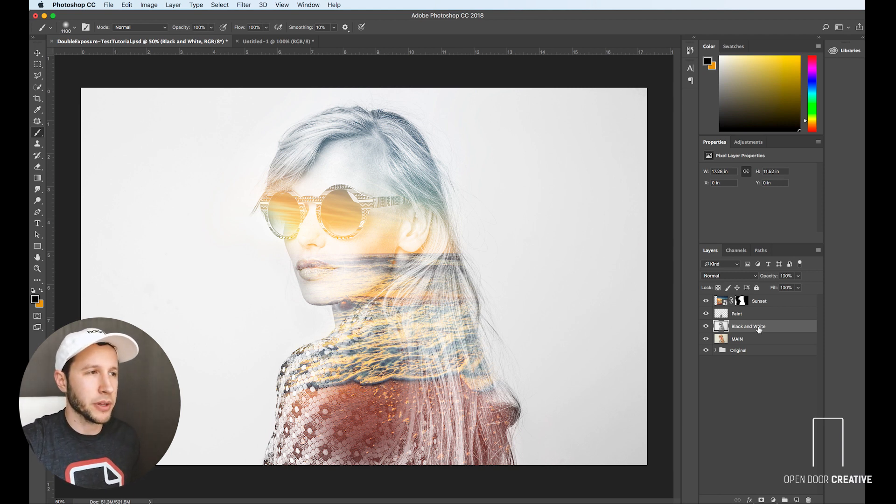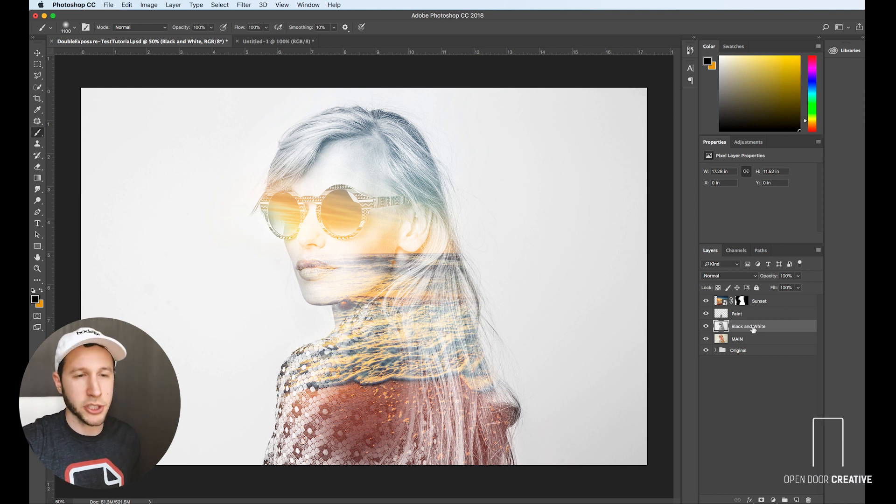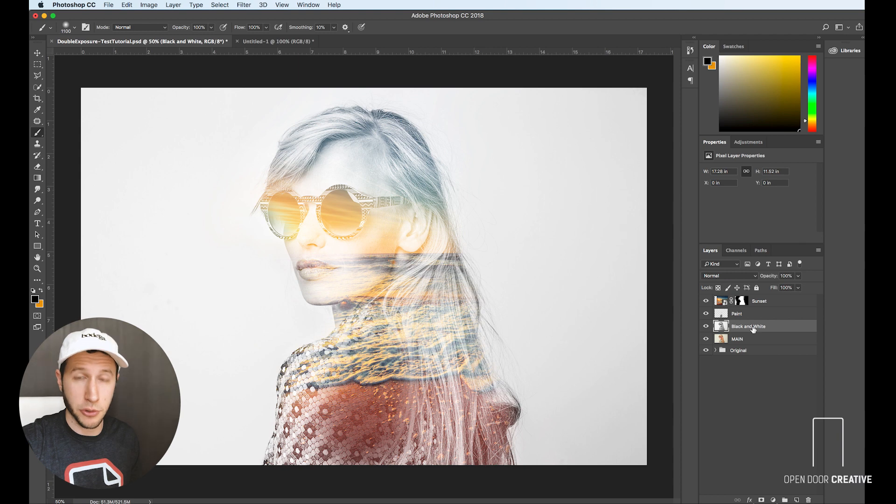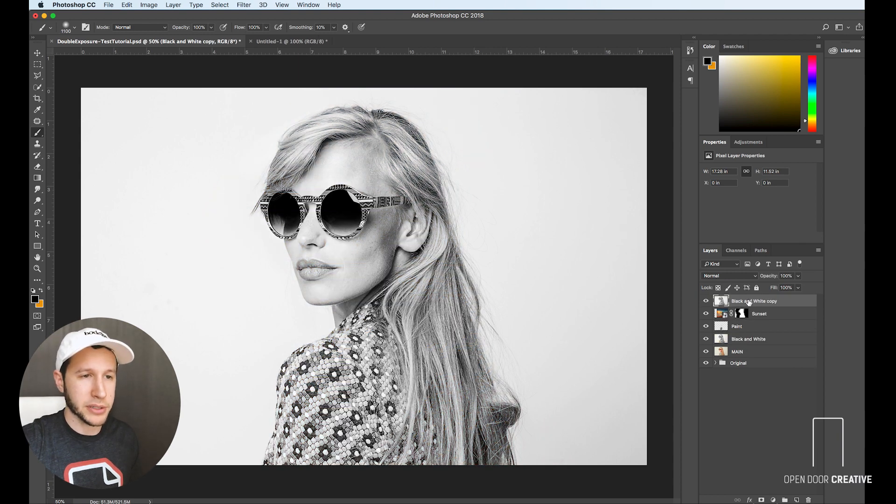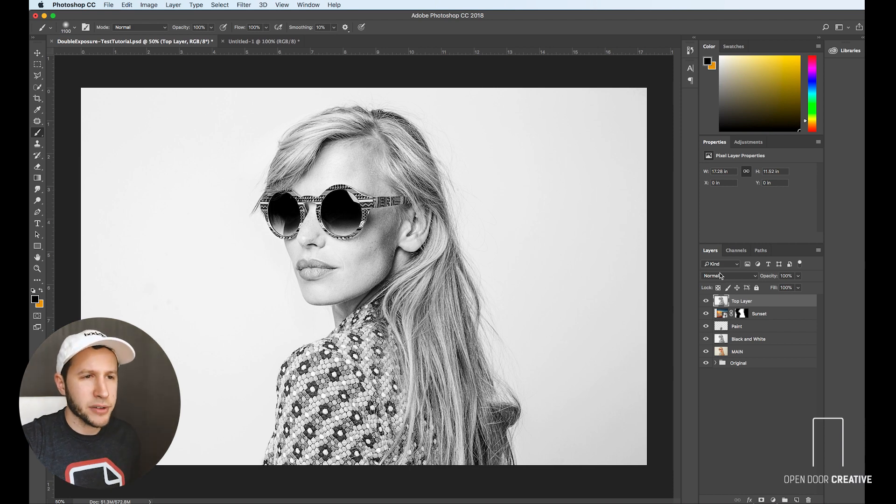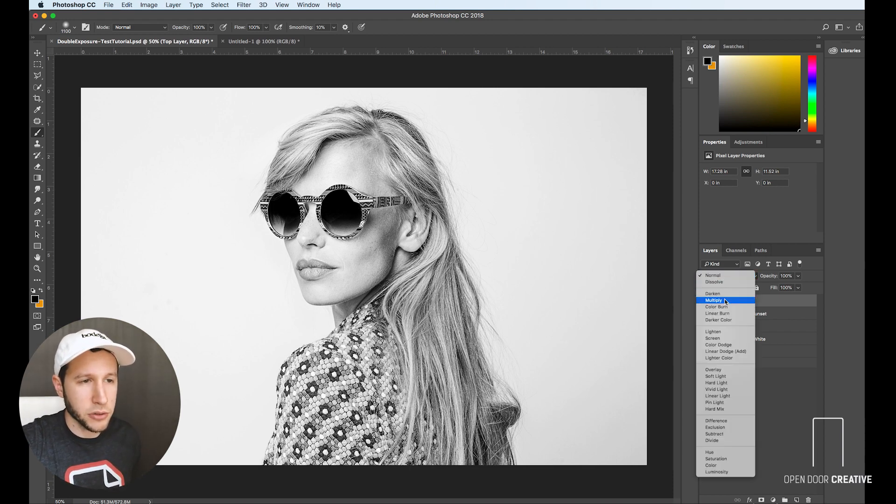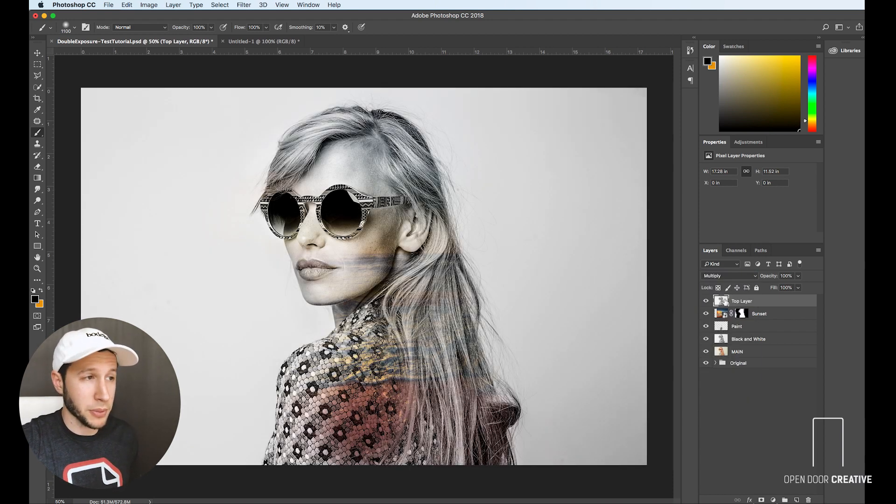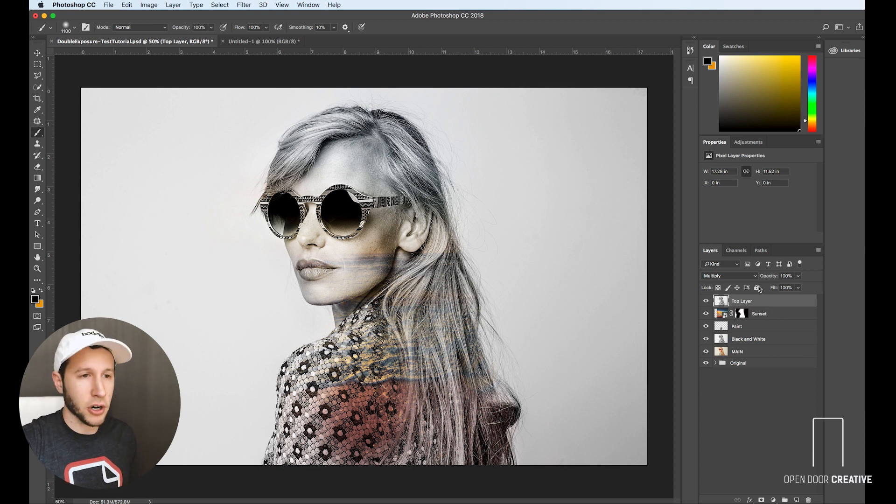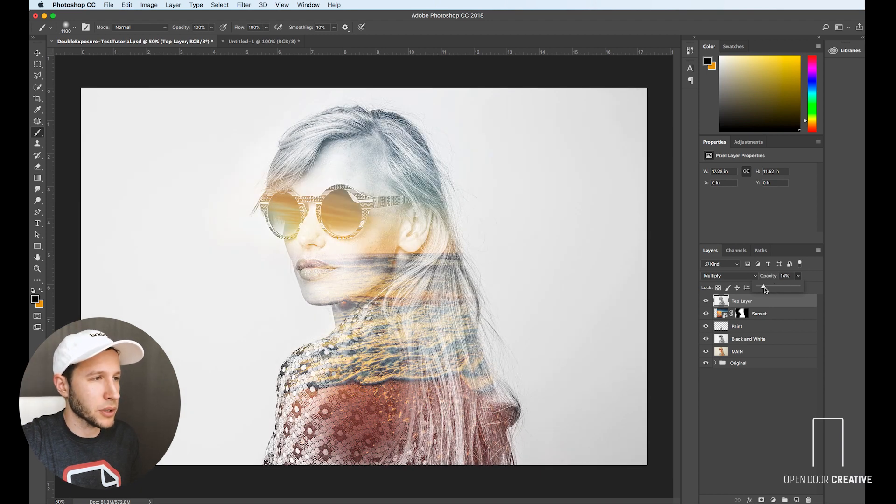All right, so that's looking pretty good. But I think it's important that we define the edges even a little bit more. So what we're going to do is option drag our black and white layer, which will duplicate it, and we're going to put it on top. And we're going to set the blending mode to multiply, which will get really dark, but that's totally okay because we'll adjust our opacity here until we get something that's a little bit more defined than what we're looking for.